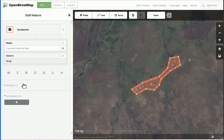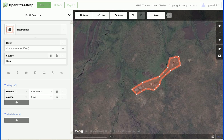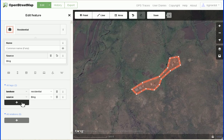I'll type in the value as Bing because I like using the Bing imagery. Down here, if I click the arrow to expand and show me the tags, this is the advanced interface to tagging. It tells me that the key land use has a value of residential, and key source has a value of Bing. If I click the plus here, I could add additional key-value pairs.